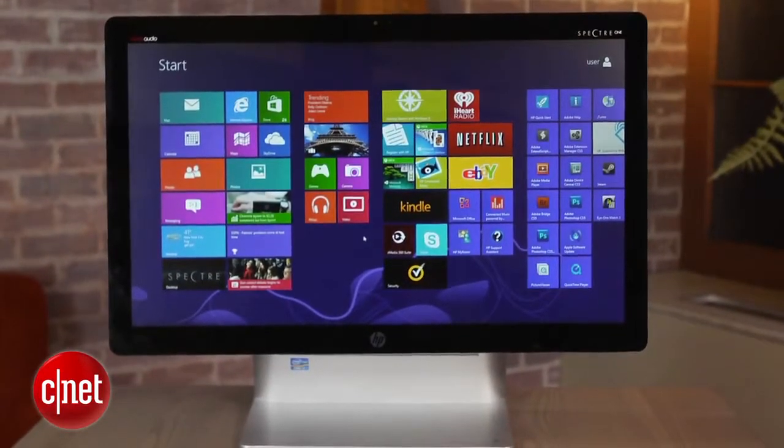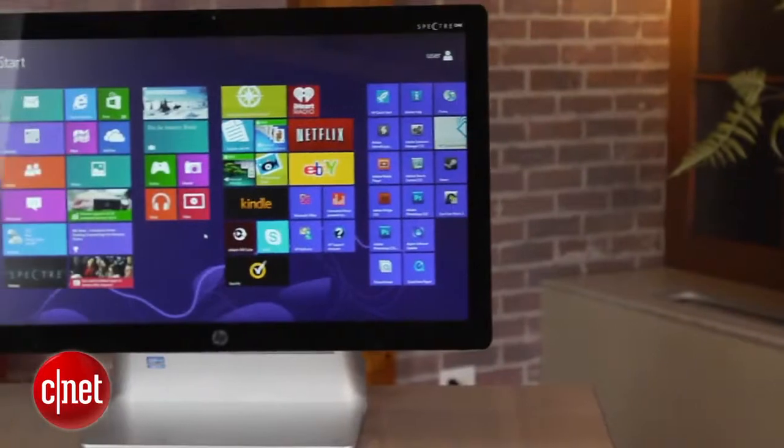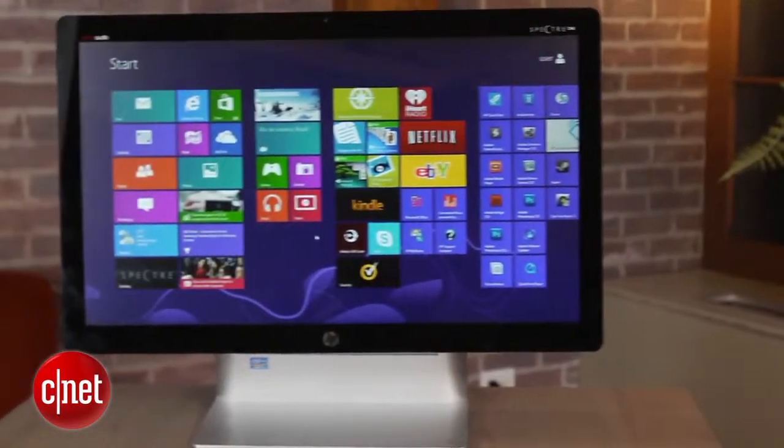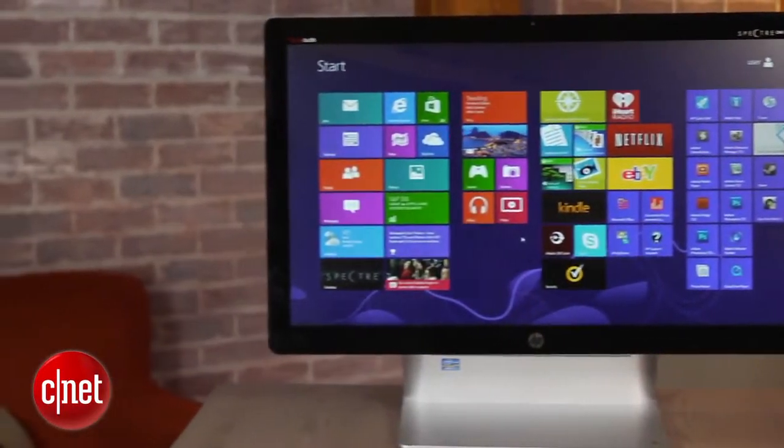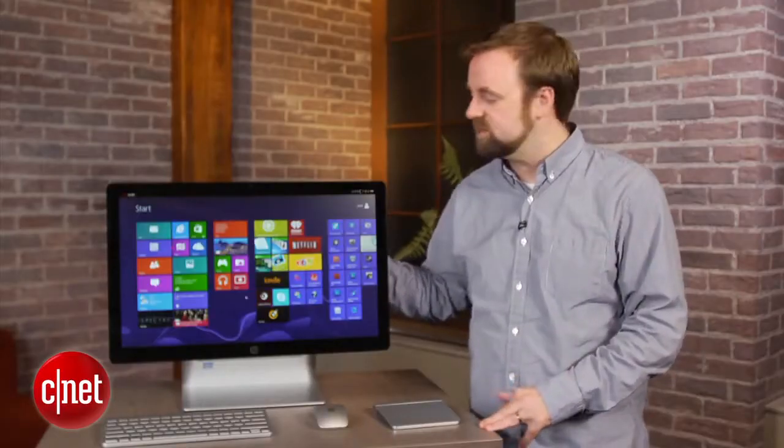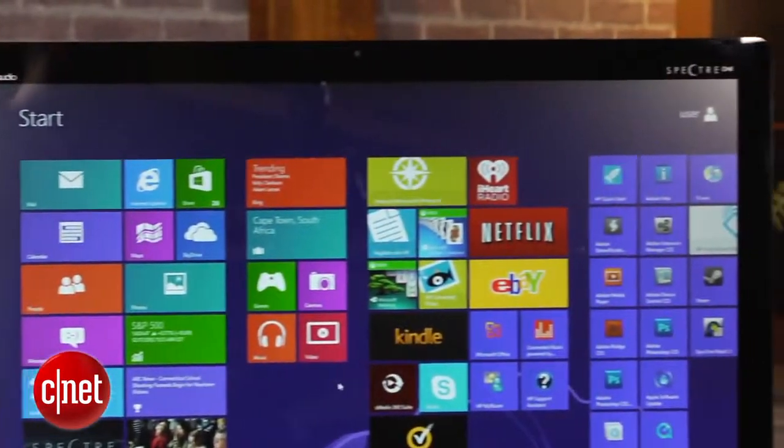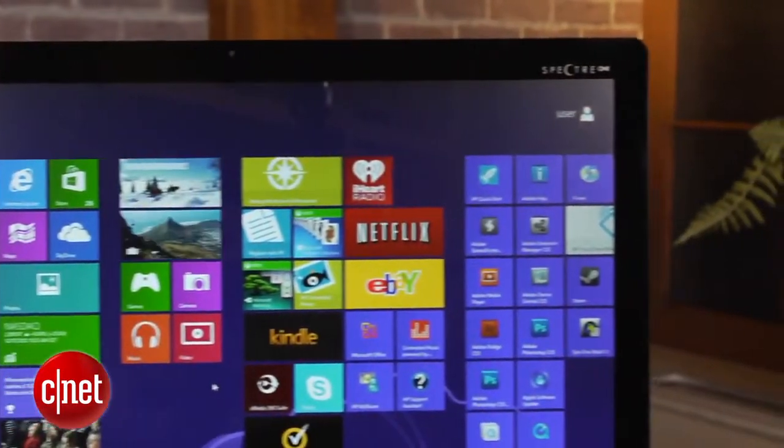Now the core of this PC is fairly decent. This is the step-up model. It costs about $1,600, which actually makes it pretty expensive, but it does come with a Core i7 CPU, 10 gigs of RAM, and a 1TB hard drive.